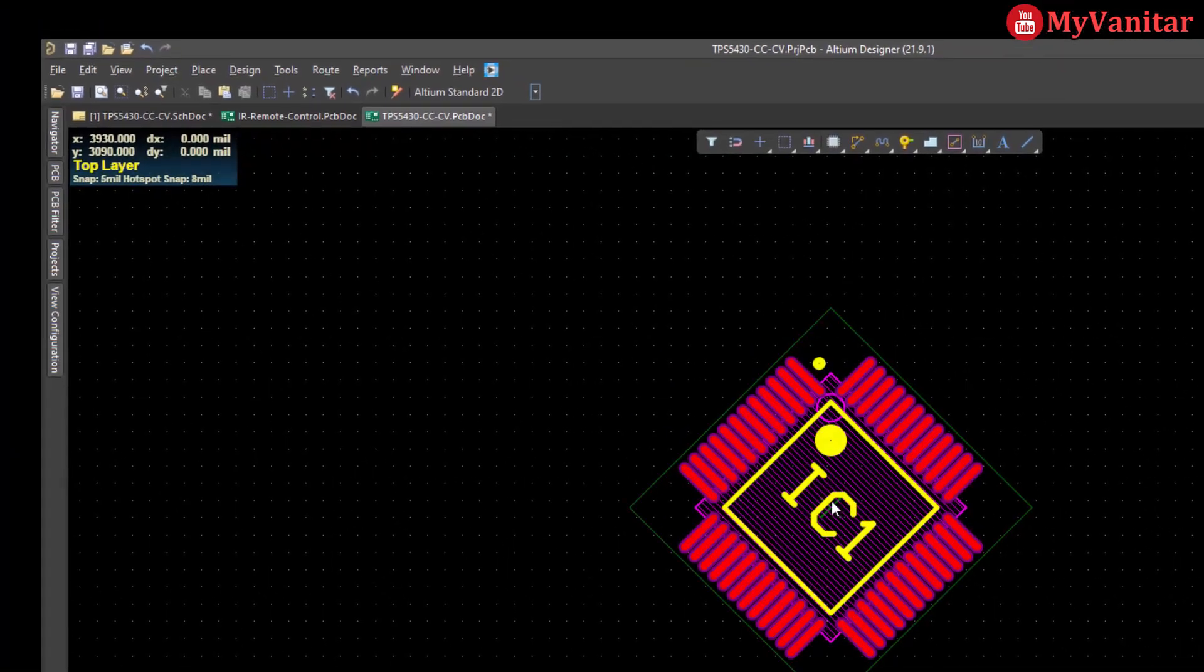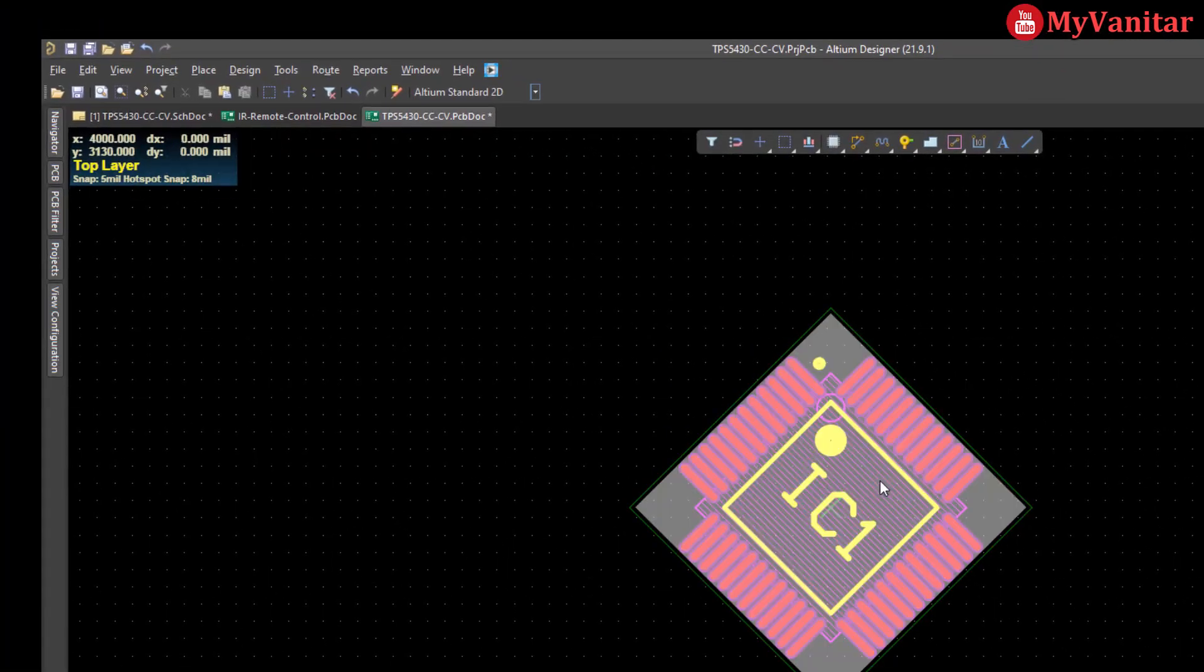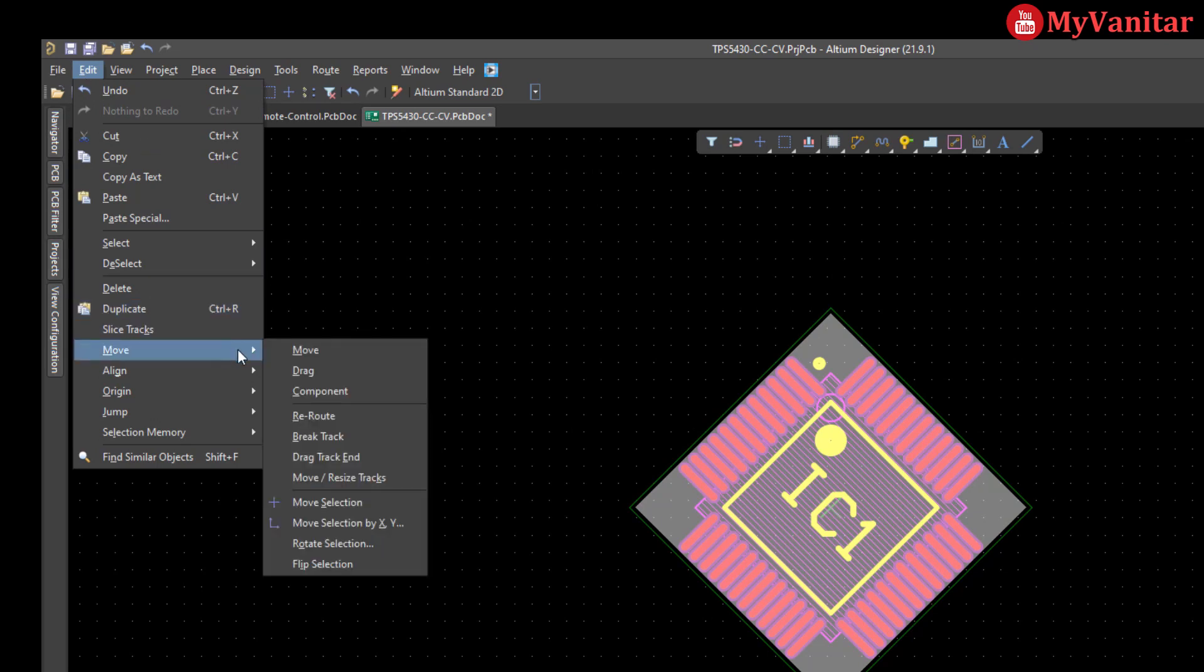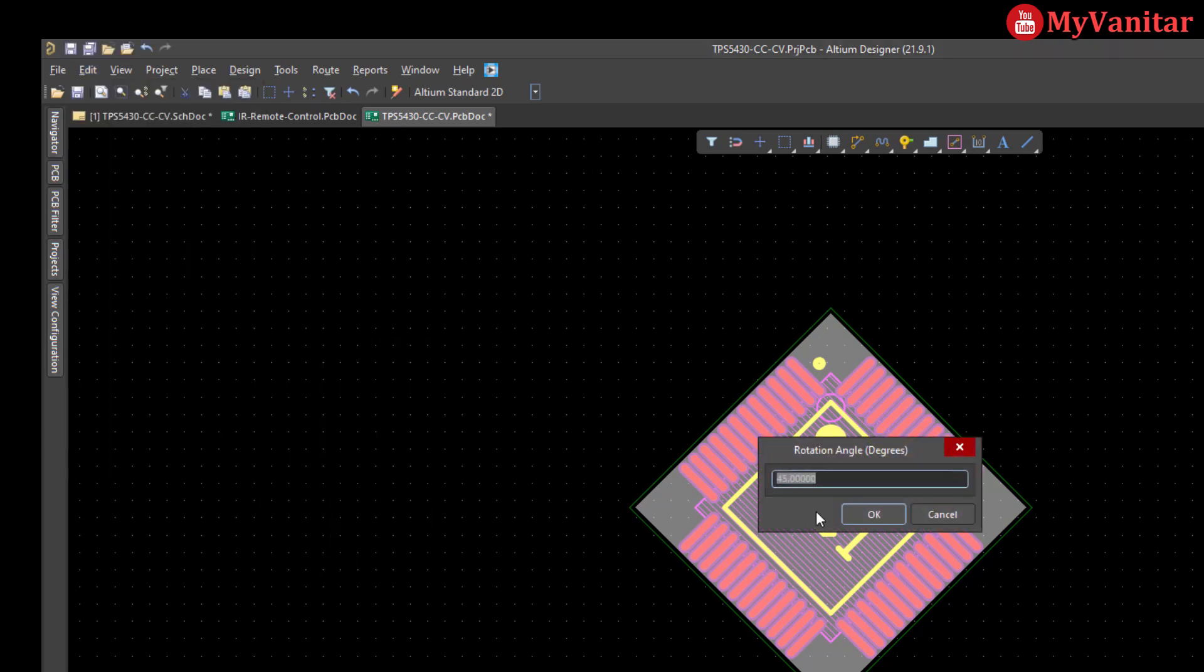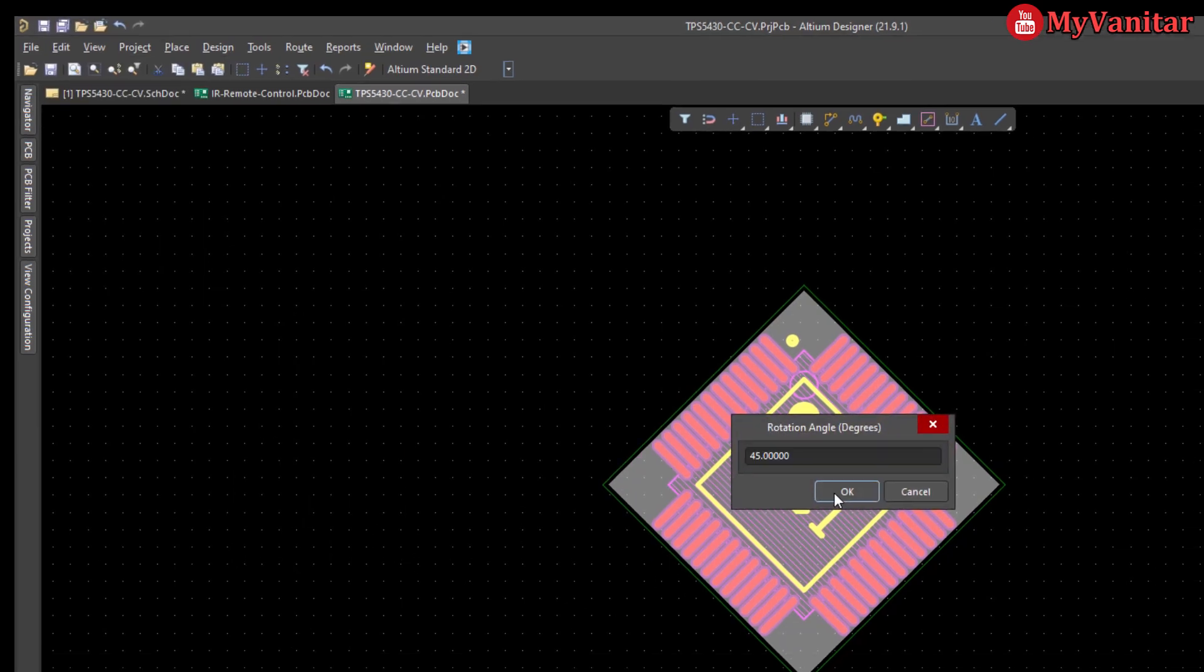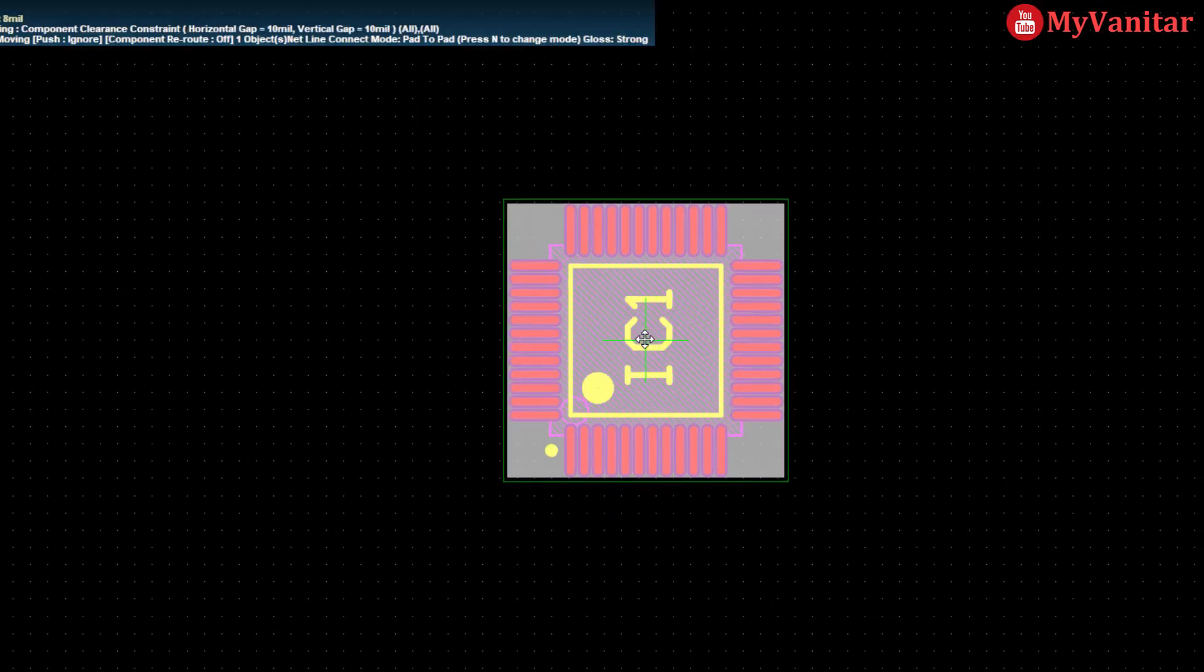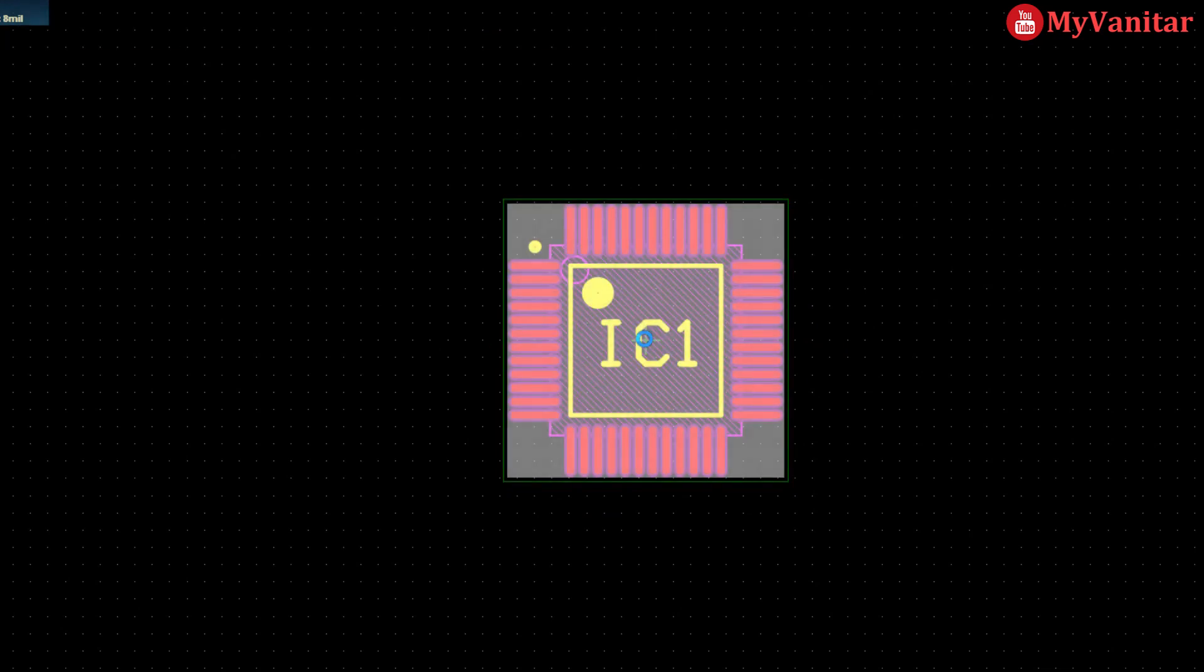If I like this to come back to the 90 degrees, just select the component, go to the Move, Rotate Selection, and again 45 degrees. And there we go. Now the component rotates in 90 degrees again.